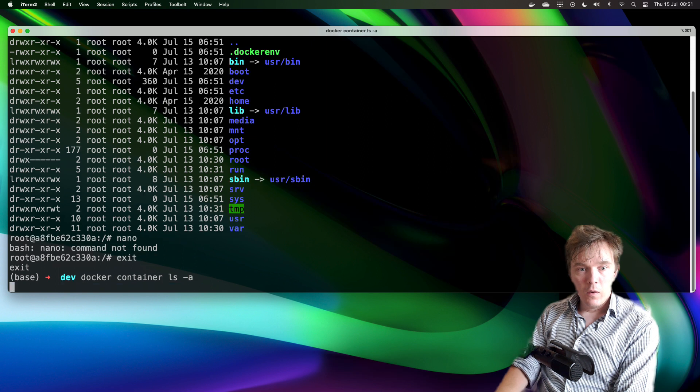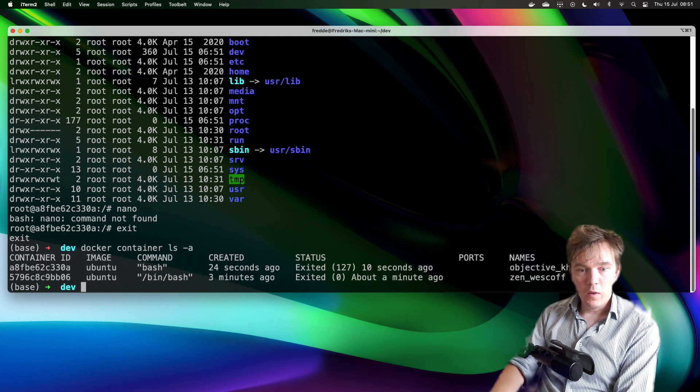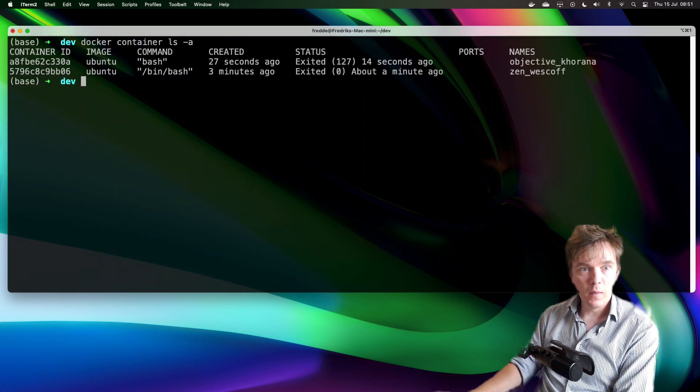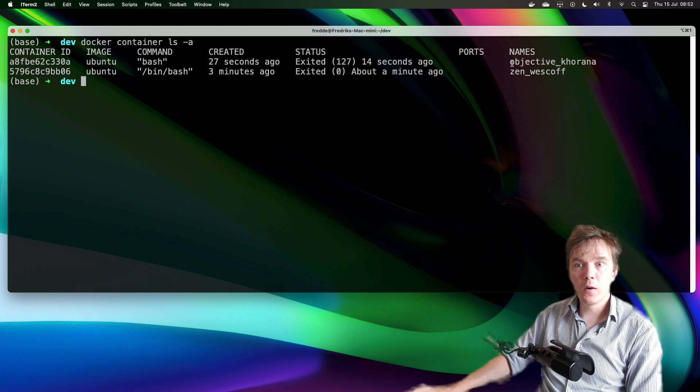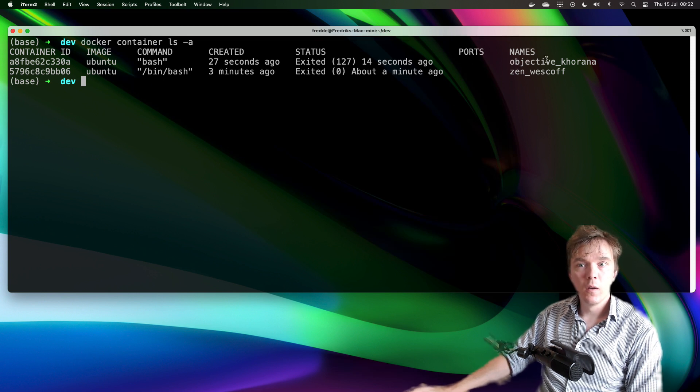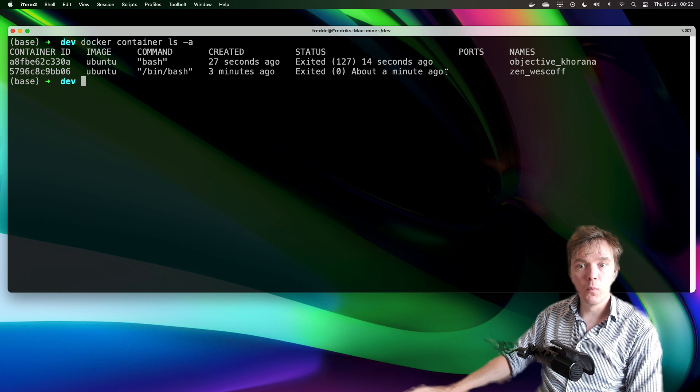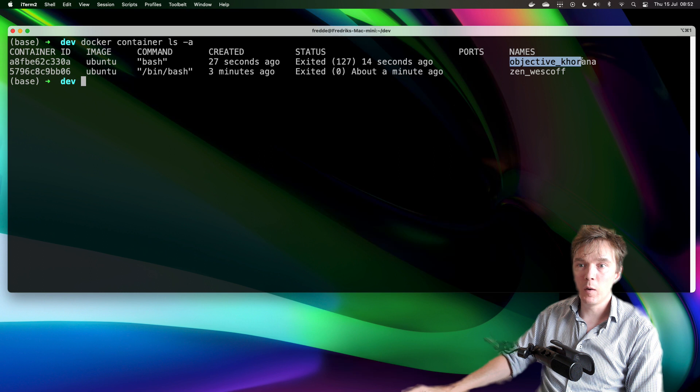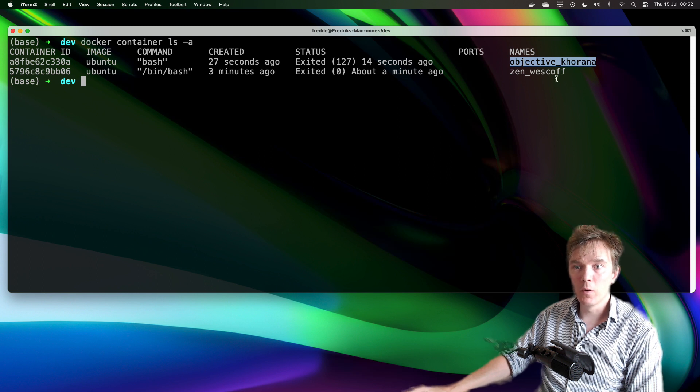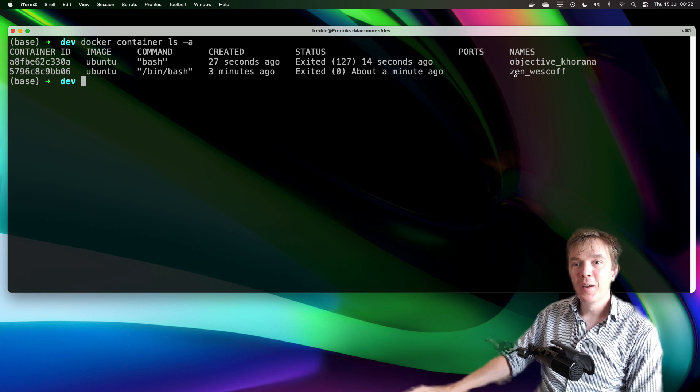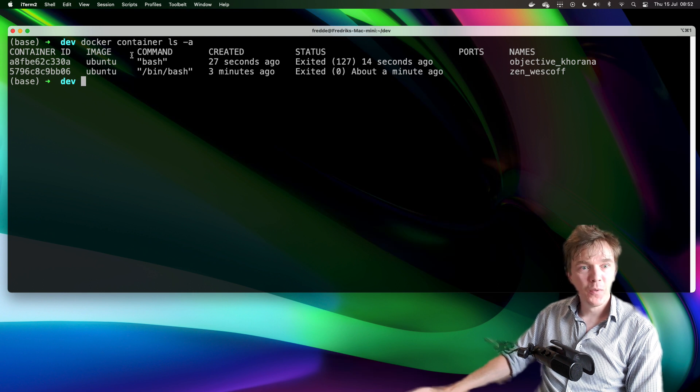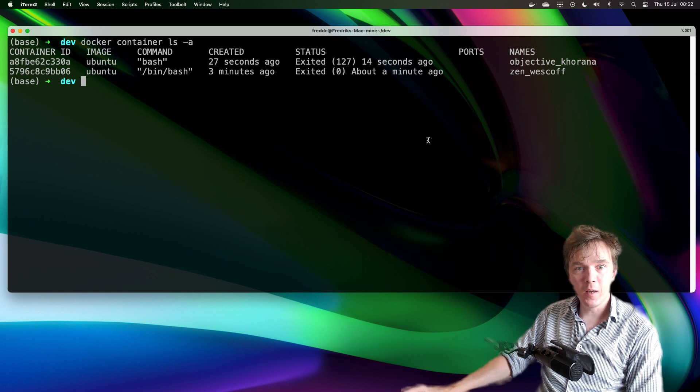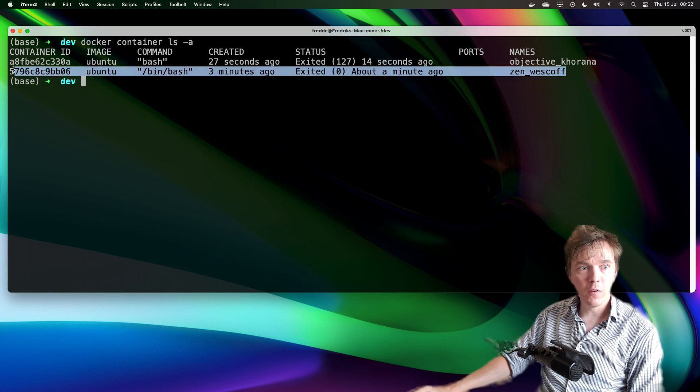So let's list the containers and you can see here that there are now two containers here. One which exited 14 seconds ago and then one other a minute ago. This last one with objective_corona and then we have the sen_wescoff. You can see that the container ID and the names, but I did some fancy stuff in this container I would like to access. Is that possible?